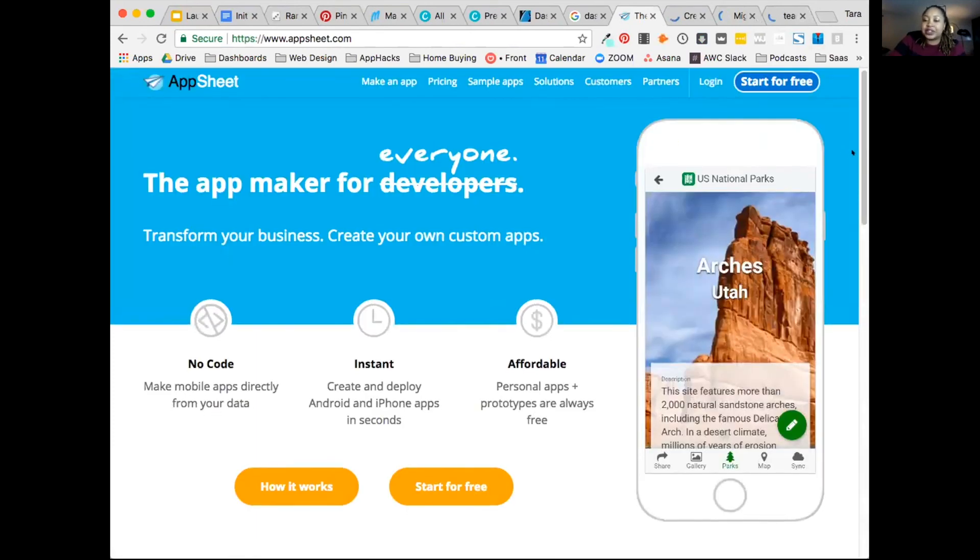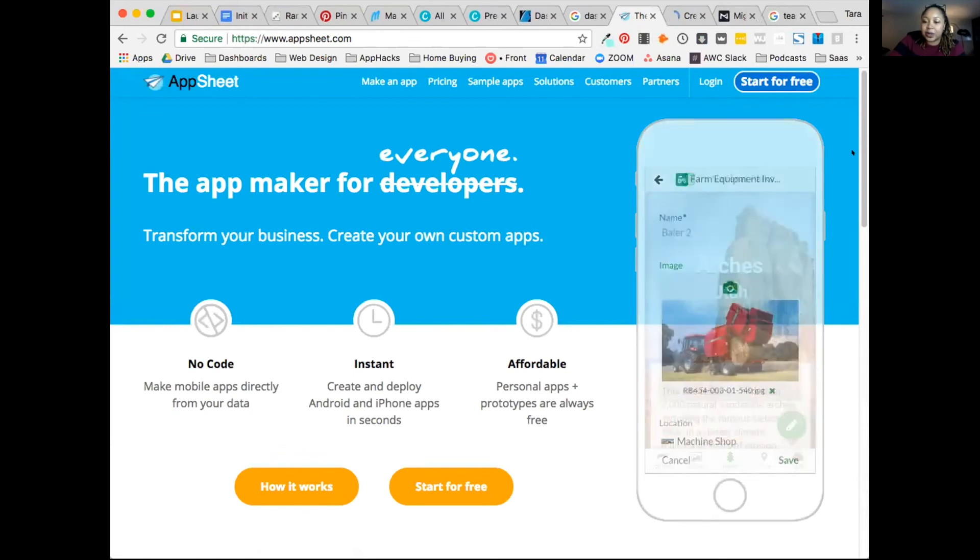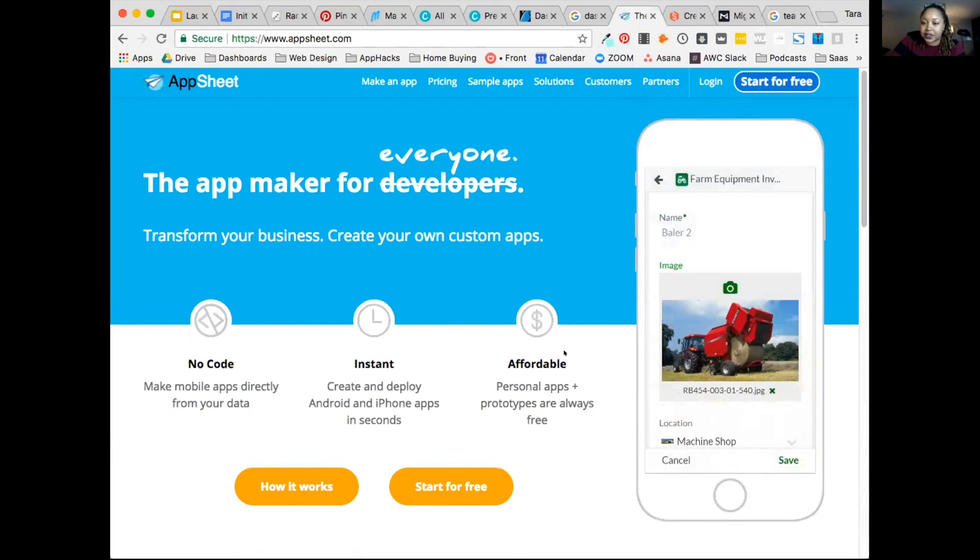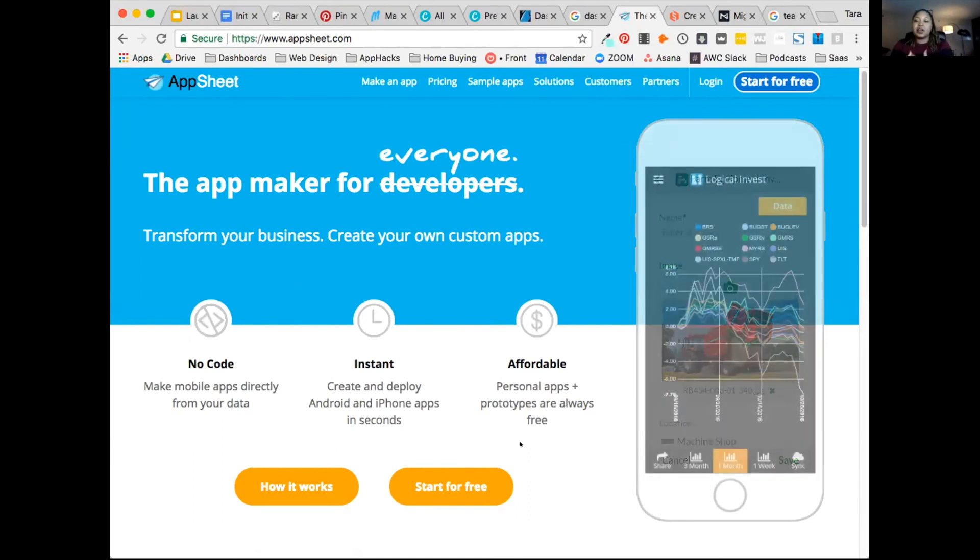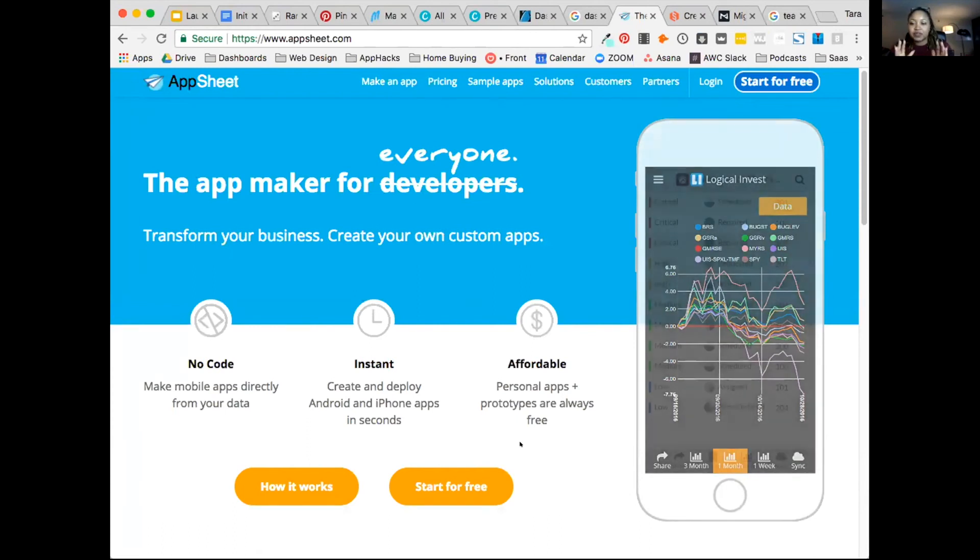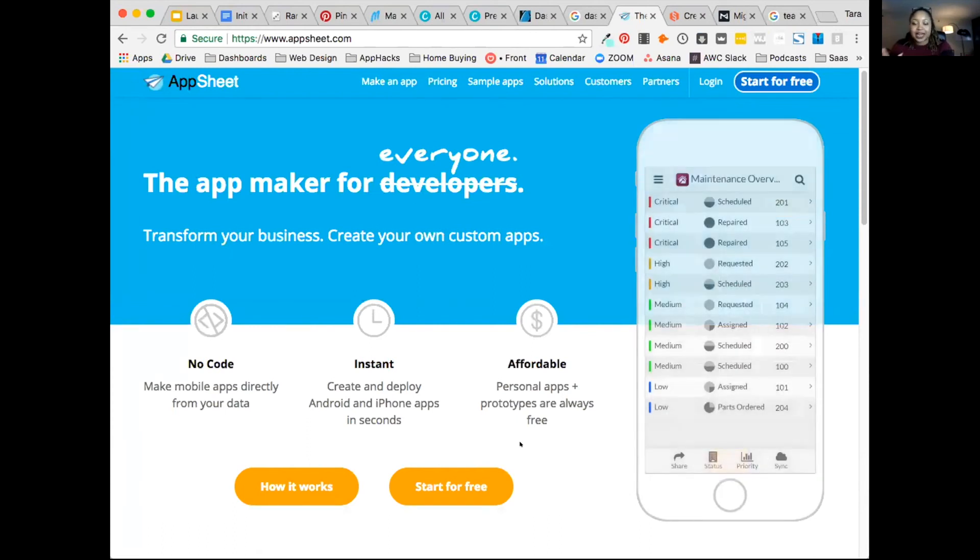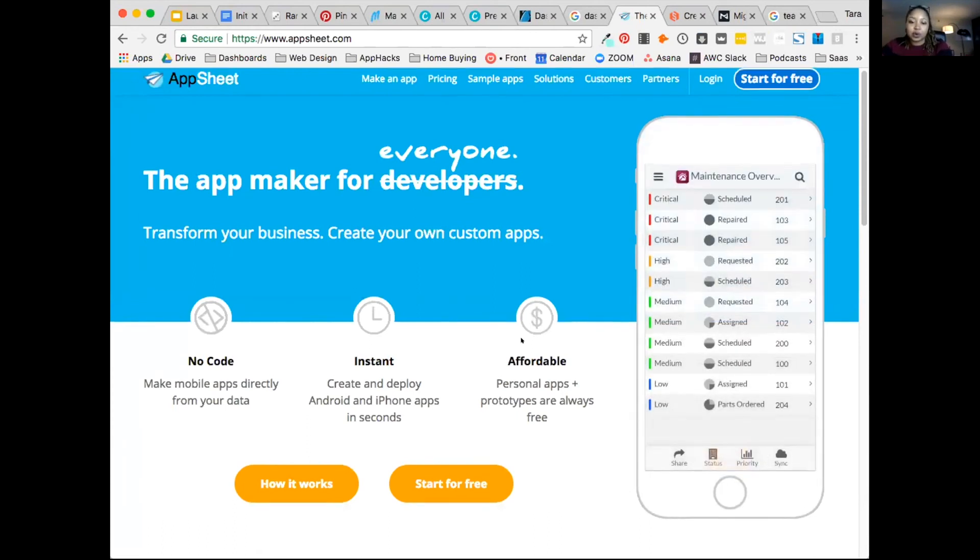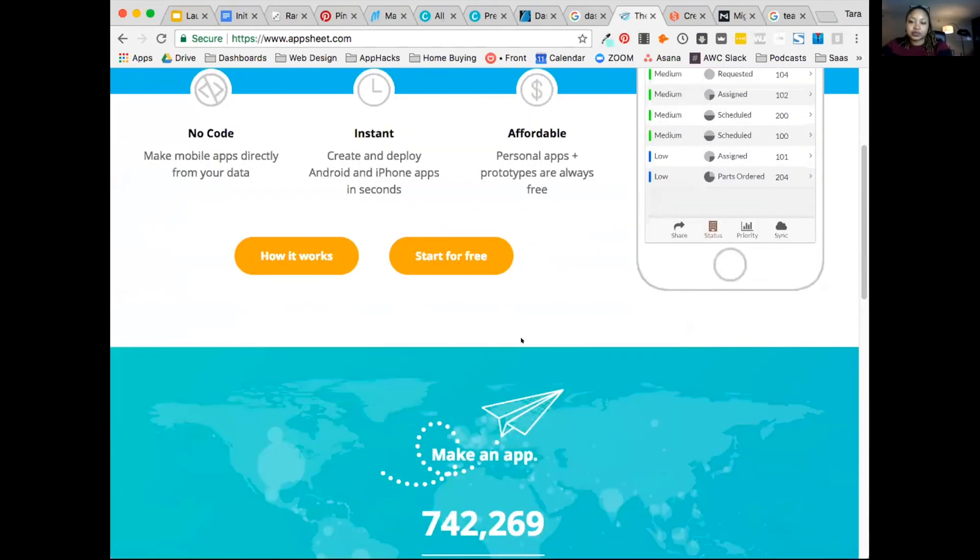AppSheet is a tool that allows you to take spreadsheet data and turn it into an app. Imagine if you took a spreadsheet and it's shown in app format. You can see an example here. People can add new inputs, they can see data visualizations of the inputs, they can make changes. It's pretty much if you had a spreadsheet of information but had an app version, that's how this works.